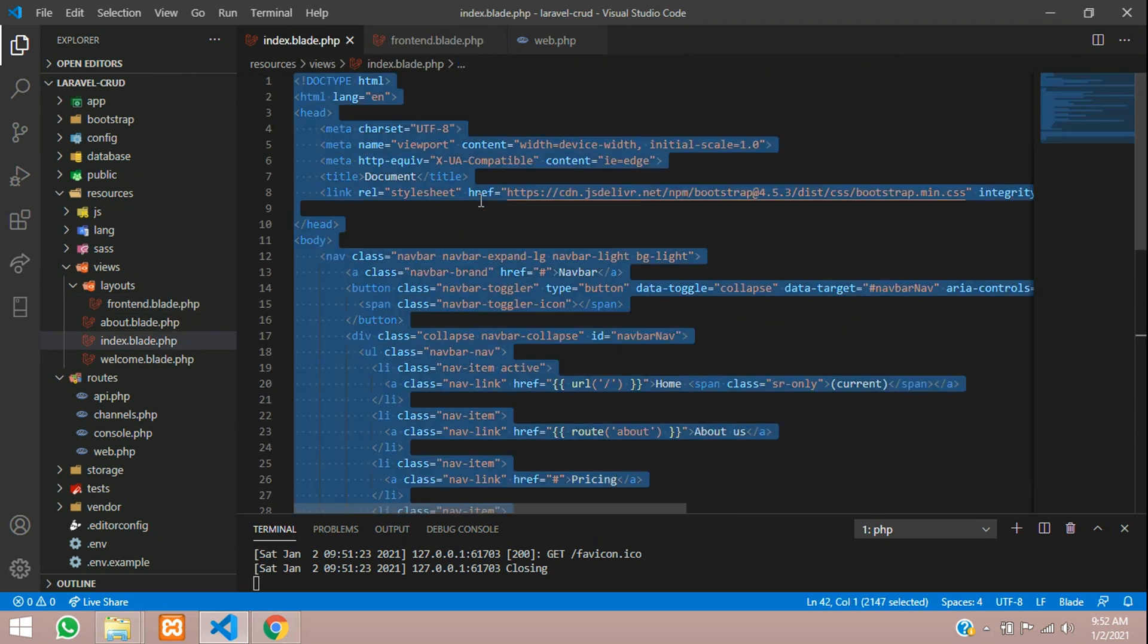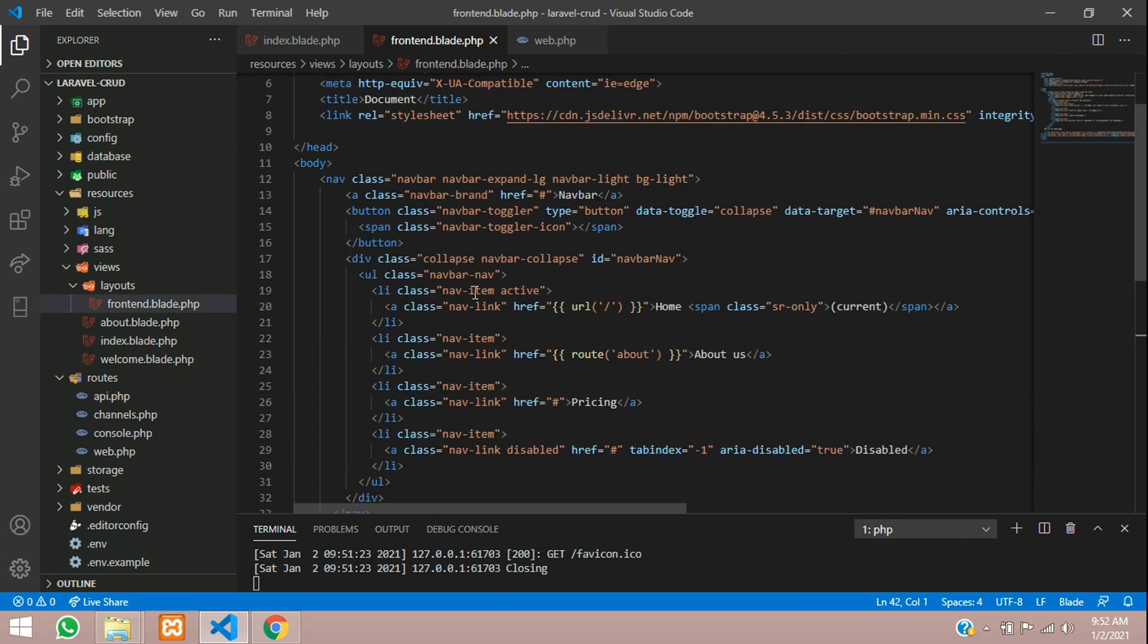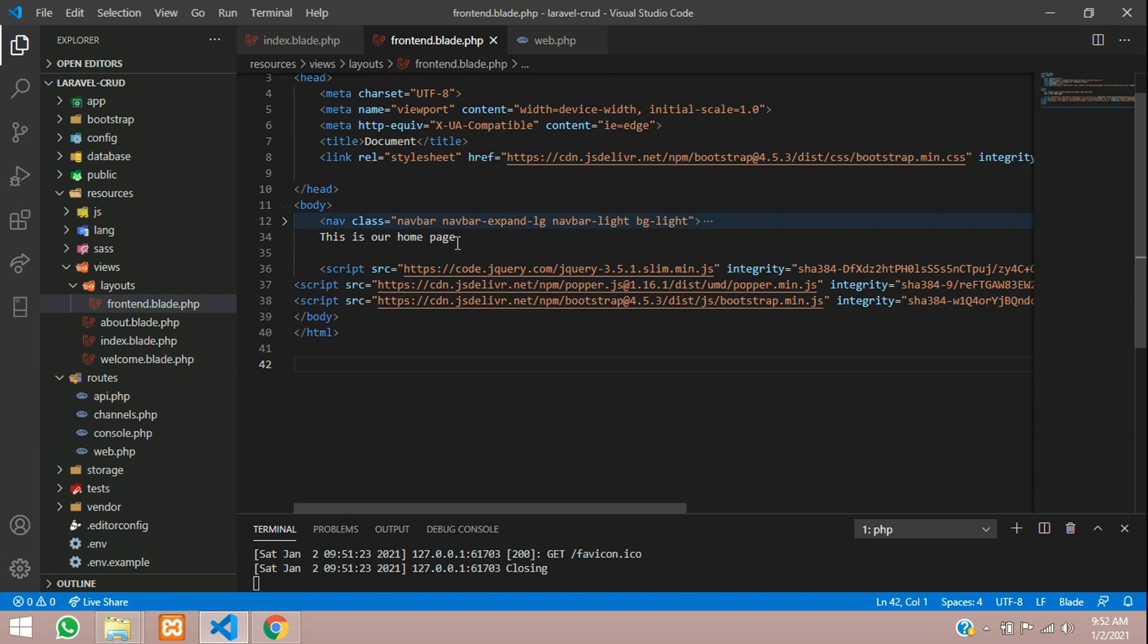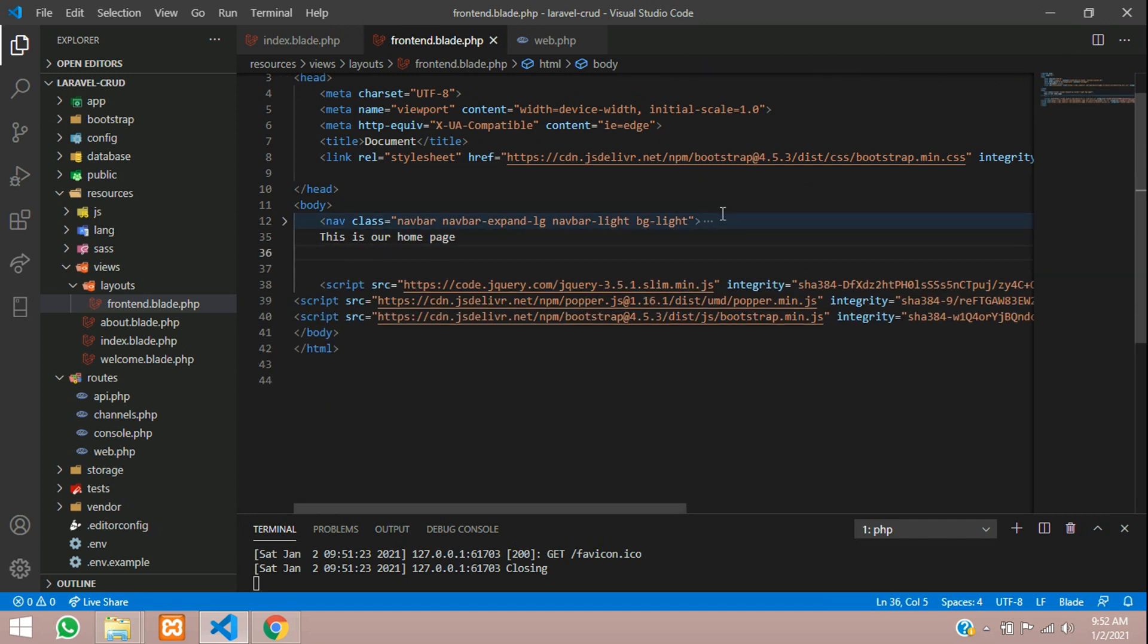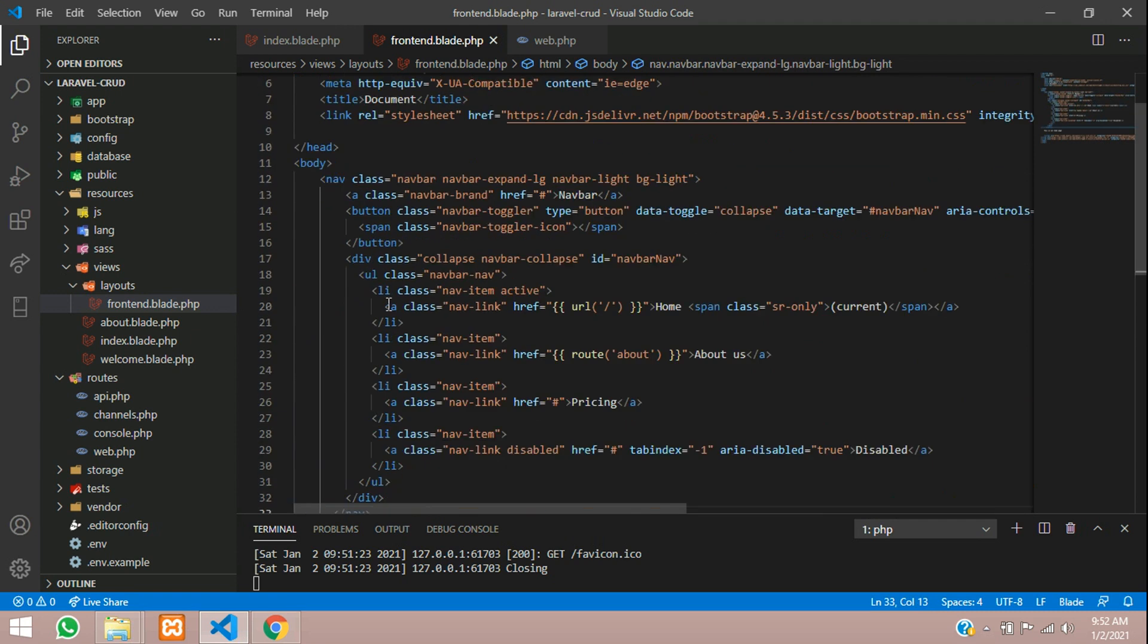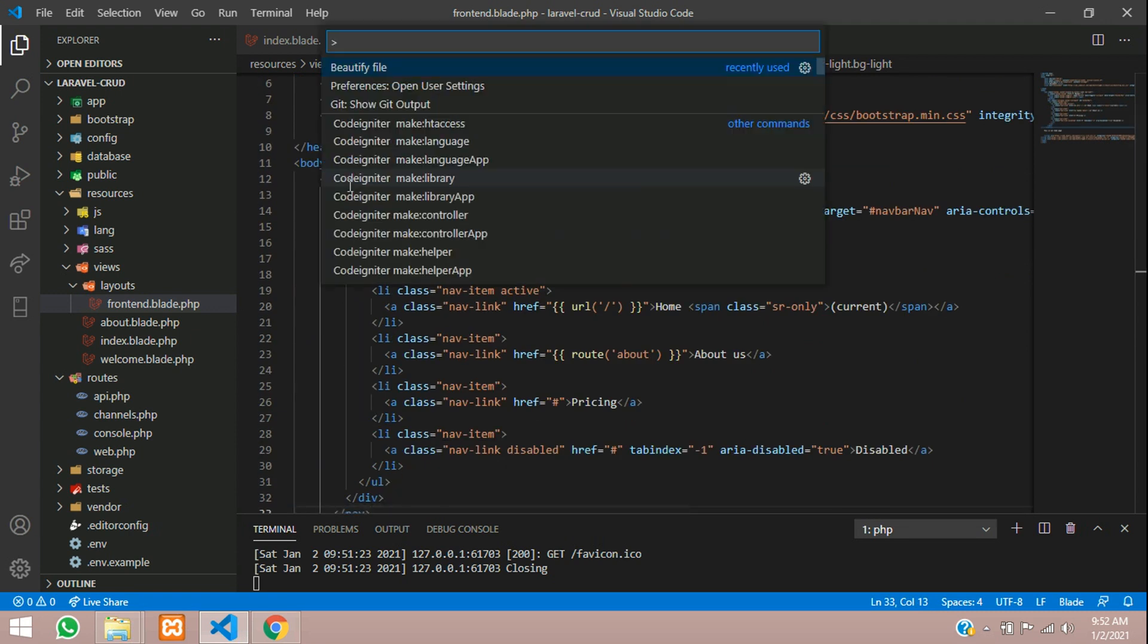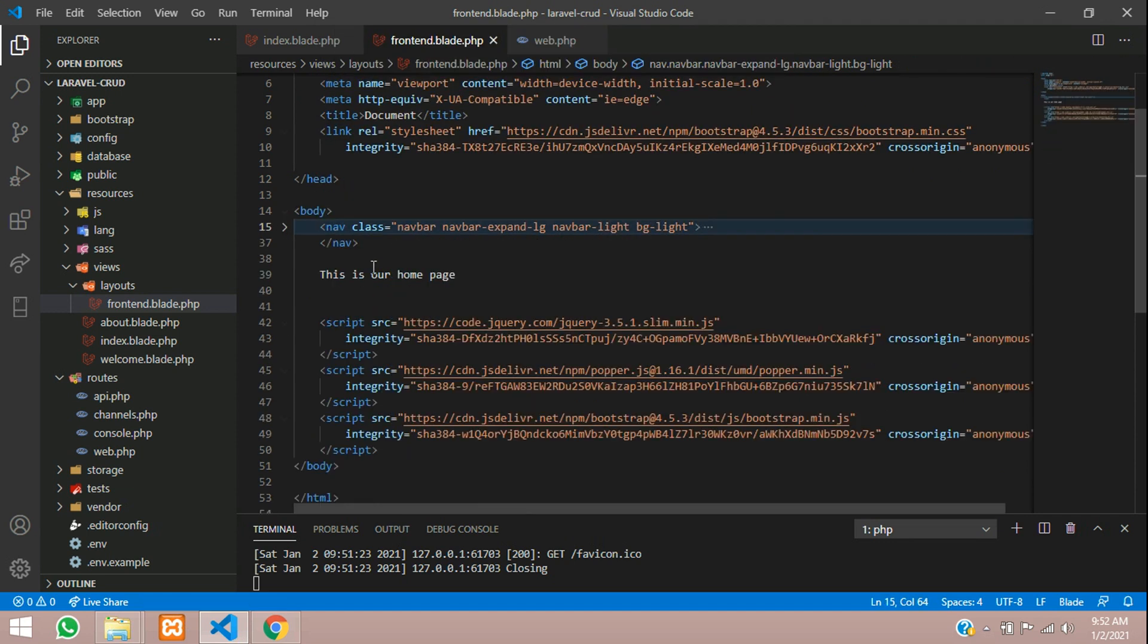Let us copy this whole thing, copy and paste it here. This will be the code for navbar, and we will just remove this. There is some mistake in the alignment - just beautify this file.